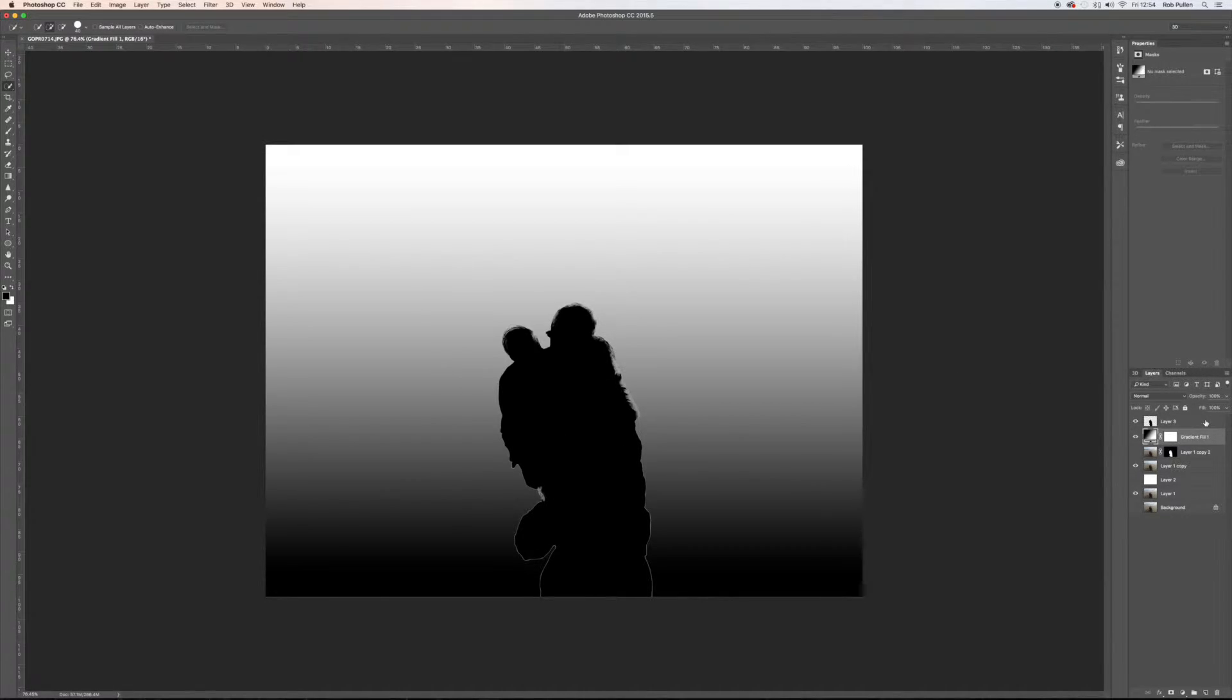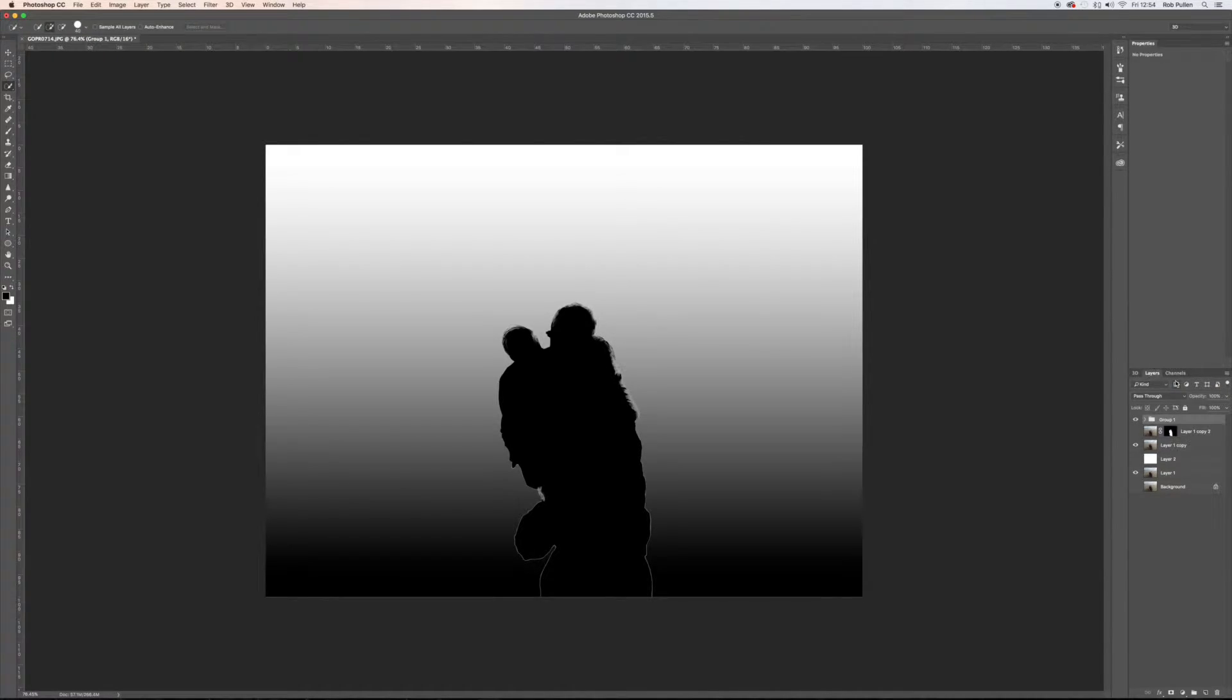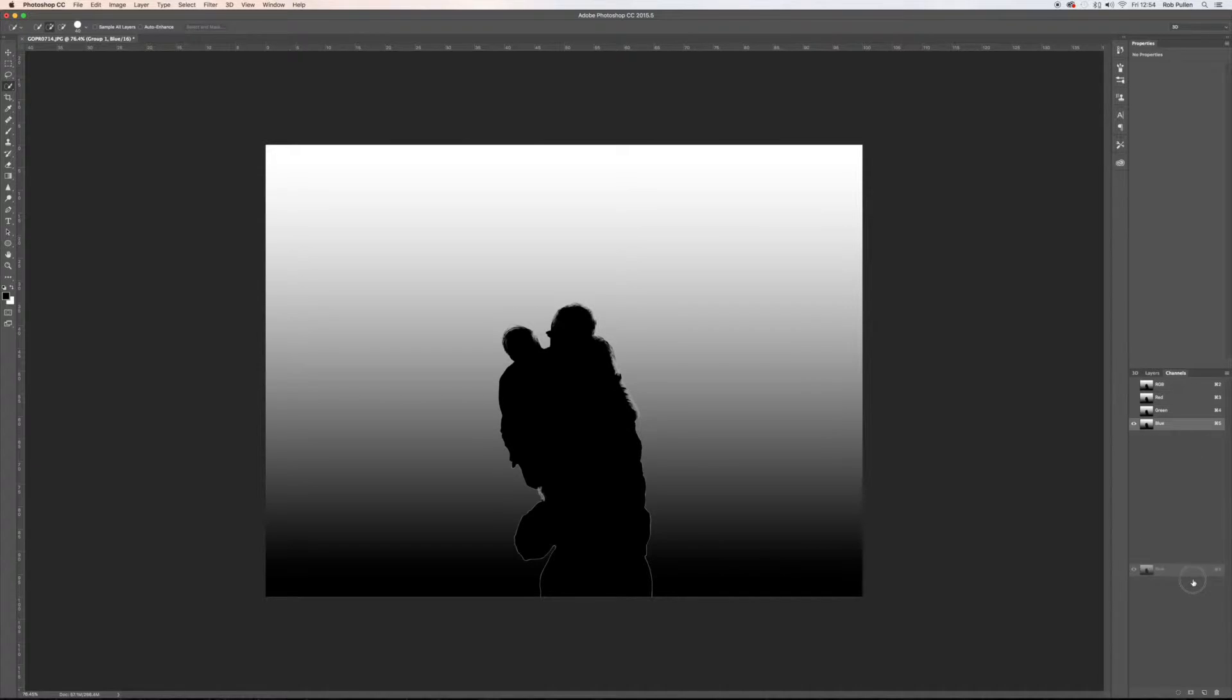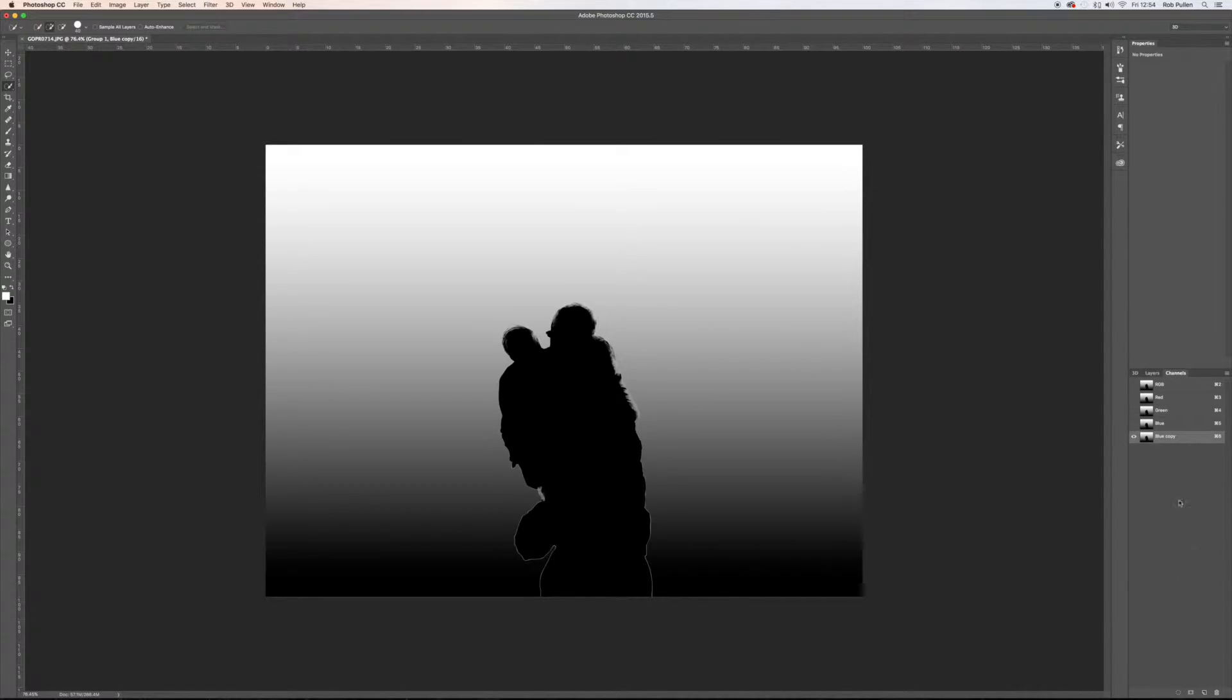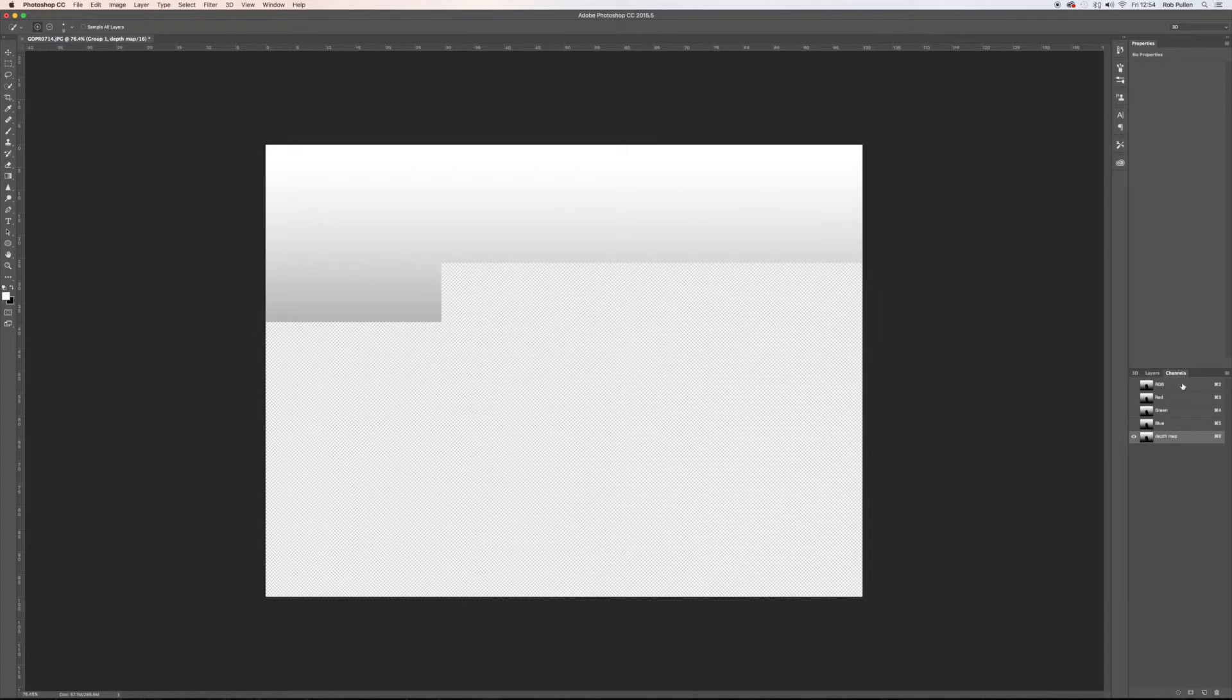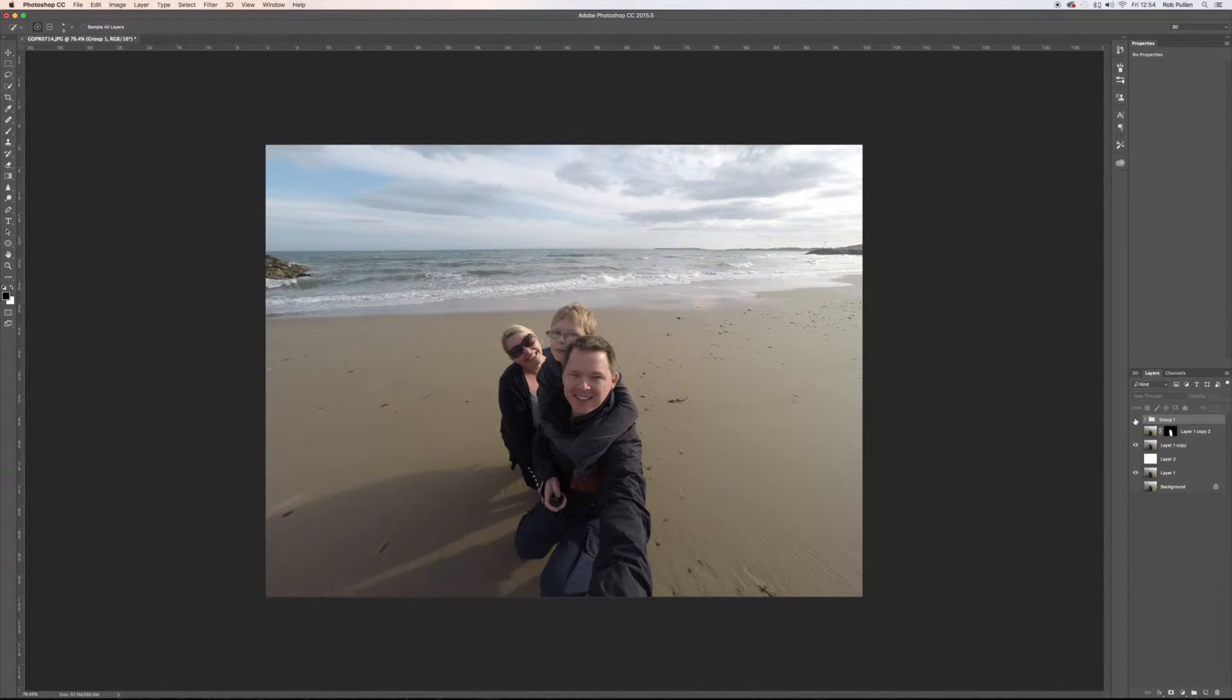So I'm going to select both layers together. I'm going to actually put them in their own group, Command or Control G, and then I'm going to go into channels. All the channels are the same because it's black and white, and I'm going to duplicate this blue channel. It could be any of the channels really, and I'm going to rename this depth map. And I'm going to enable the rest, go back into the layers, and then I'm going to turn this one off now. So we've created the mask.